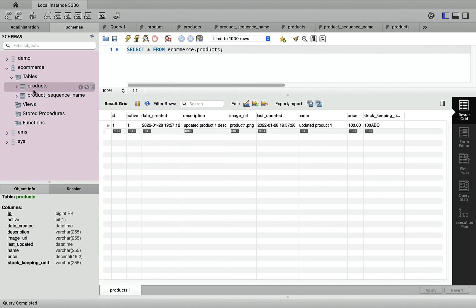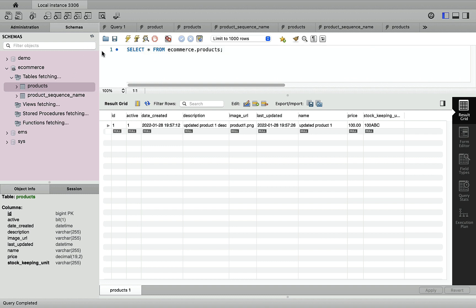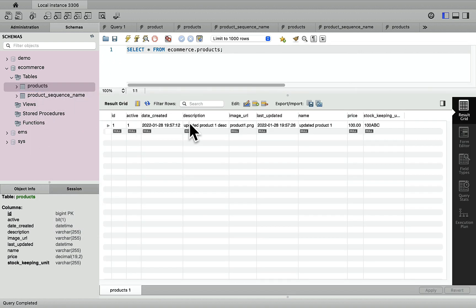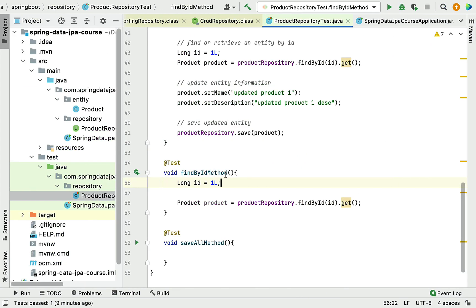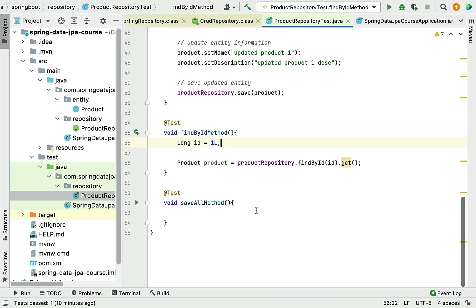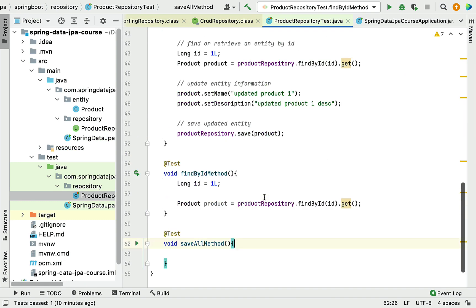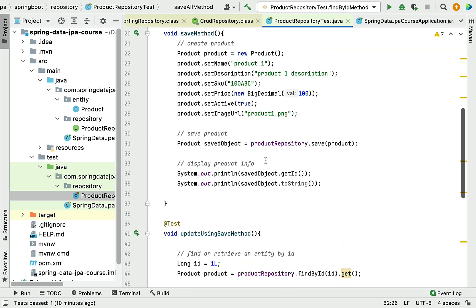Let's head over to MySQL Workbench and see how many records are in the product table. After refreshing the schemas, we can see there is only one record in the products table. Now let's go back to IntelliJ IDEA and insert multiple records using the saveAll() method.